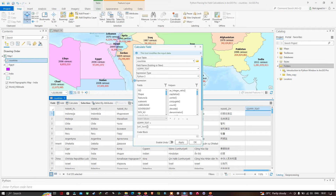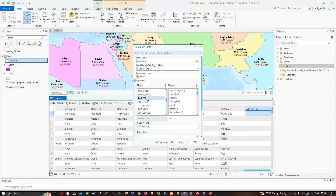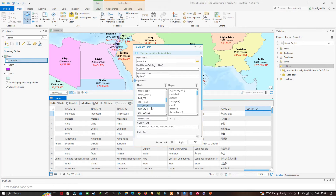We're going to put the field names between the brackets in this function. Navigate to the fields section and select 'pop_est', which is the population estimate. Double-click to add that field. Then add a comma, and next we're going to add the field called 'gdp_md_est'. Double-click to add this field.